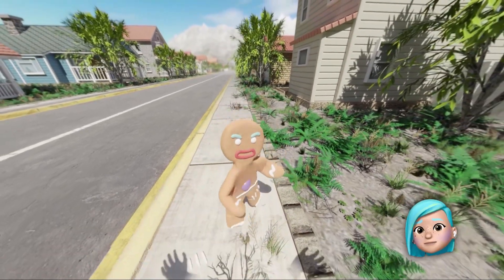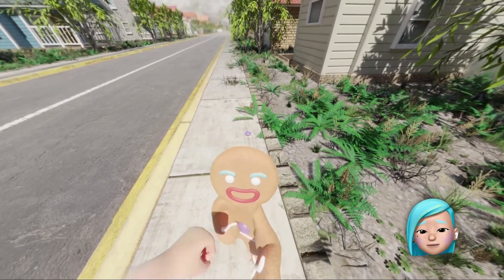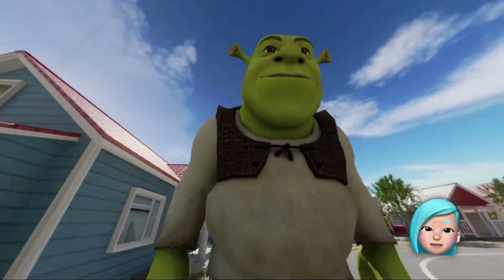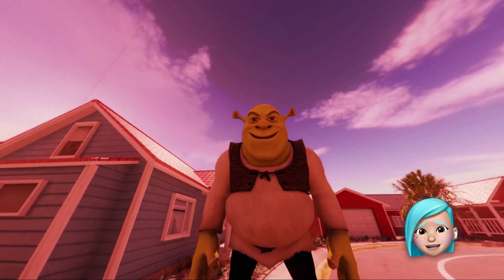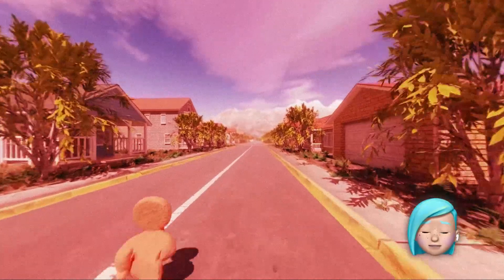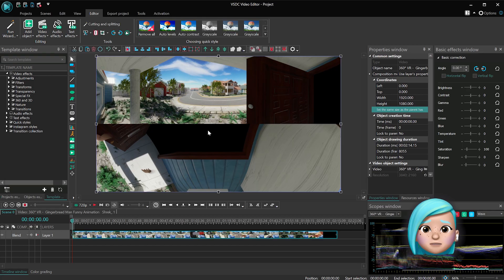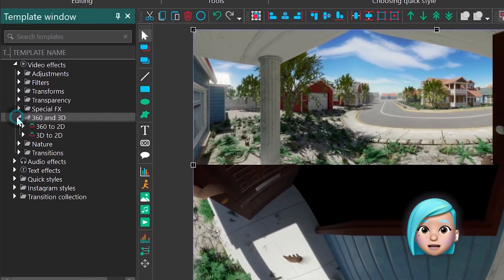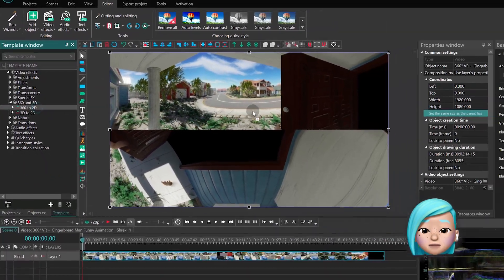360-degree footage is pretty popular among video creators, especially travel vloggers and extreme sports fans. And the truth is, editing 360 videos isn't that different from editing a regular video. VSDC allows you to upload spherical footage and make it flat, so as a creator, you'll be working in the familiar video editing environment.